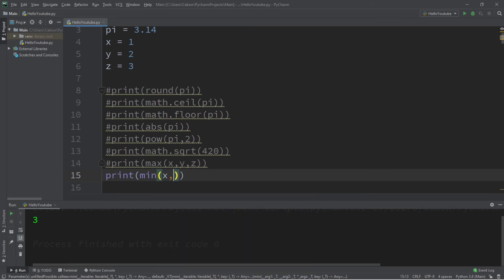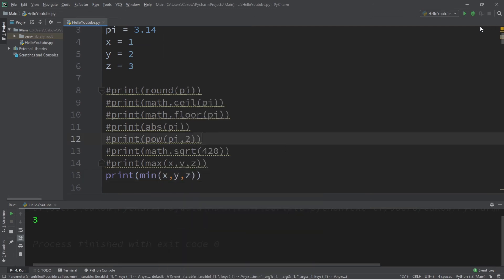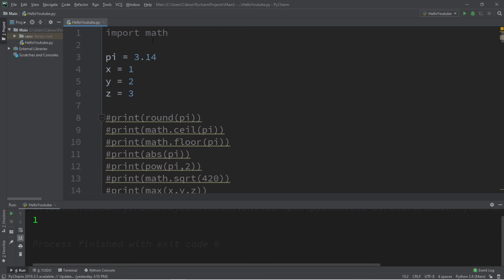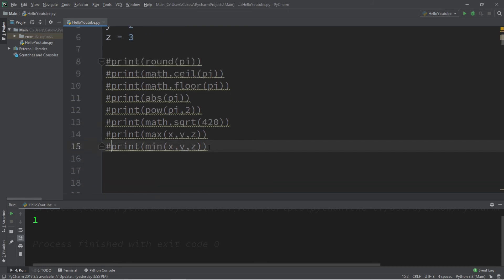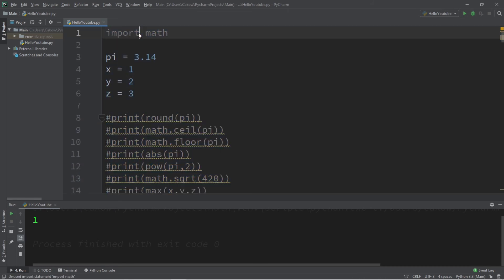Well everybody, those are a few useful functions that you guys might be interested in. If you guys would like a copy of this code, I will post this in the comment section down below. But yeah, those are a few useful functions related to numbers in Python.